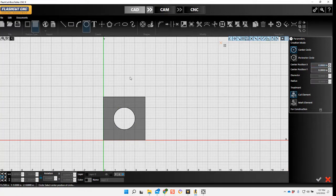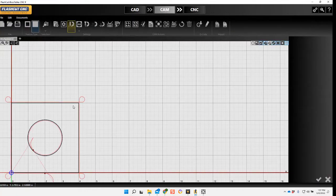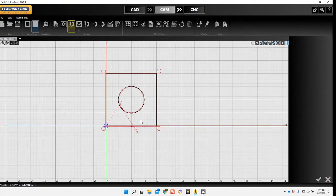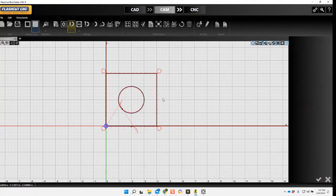Send that over to CAM. Now I want to make sure that our fab head is set up for oxyfuel.